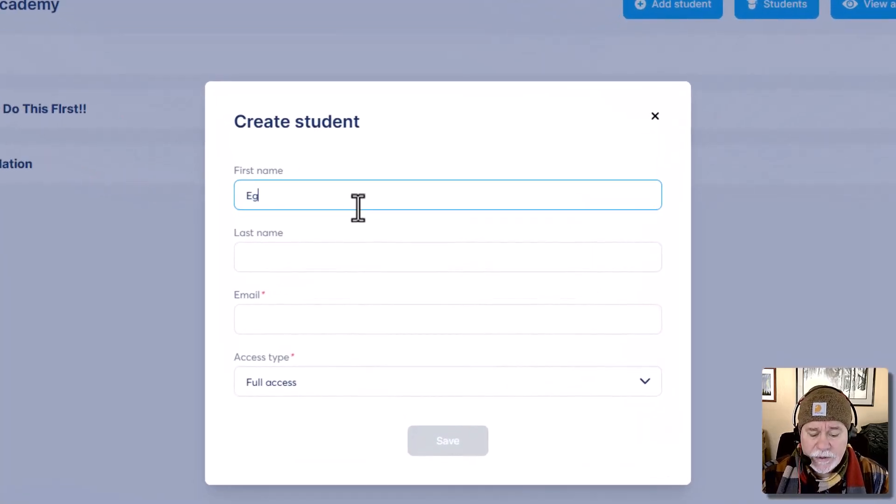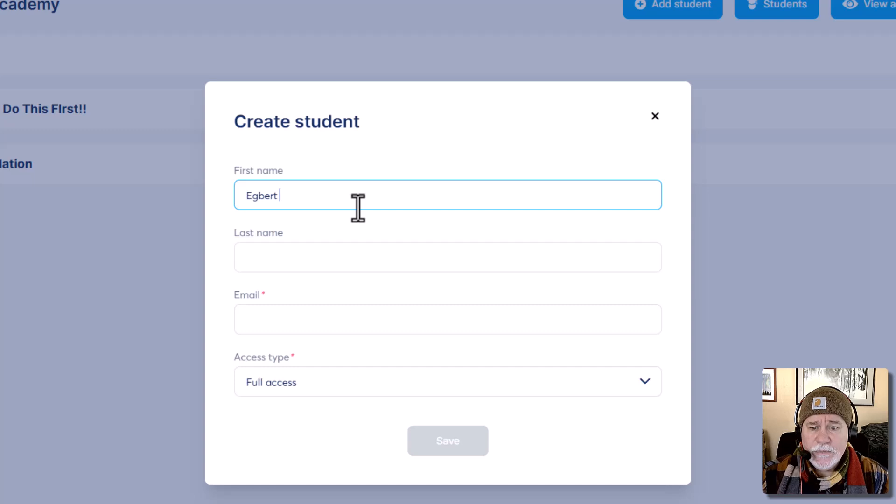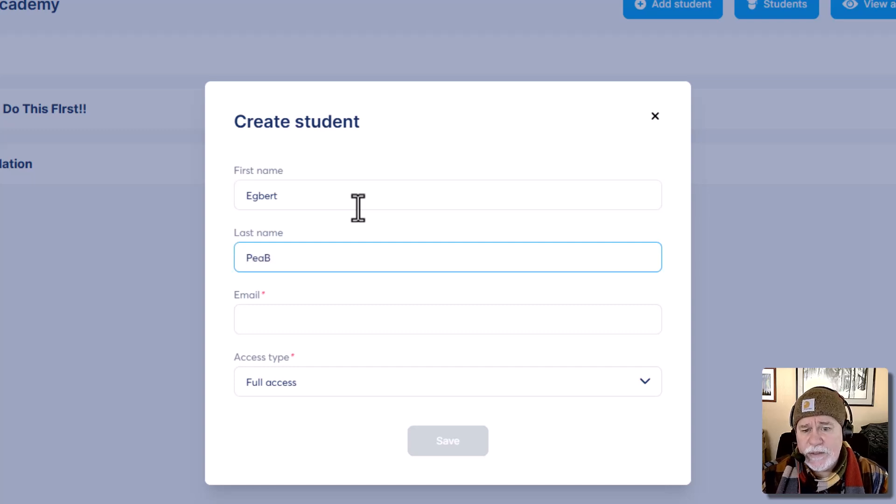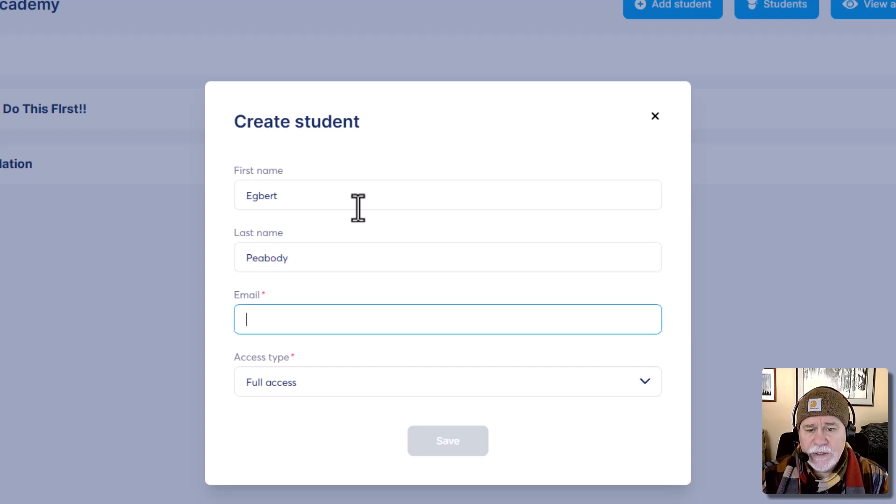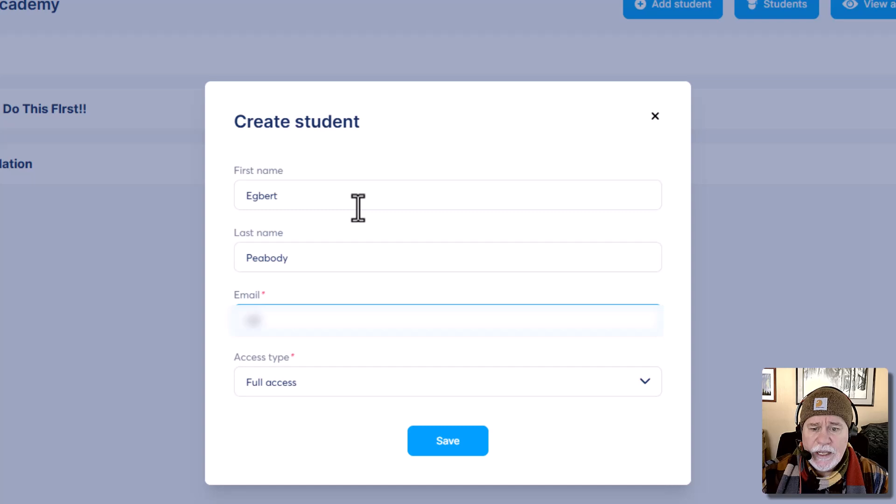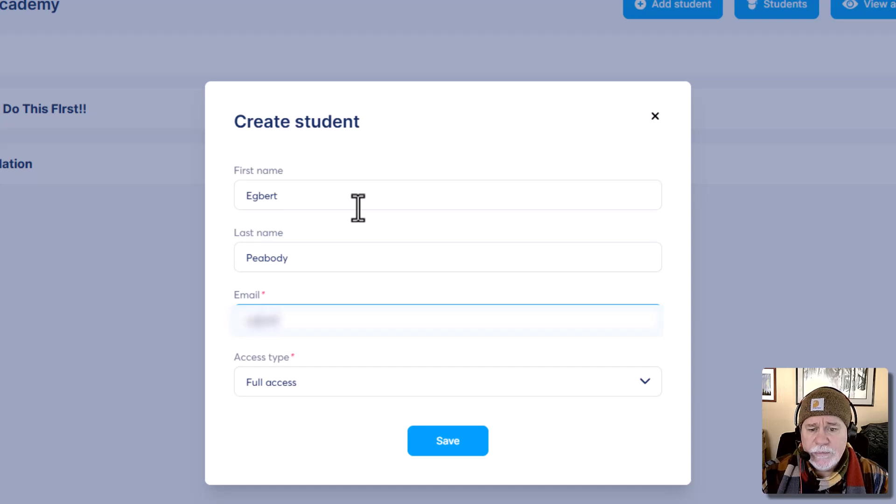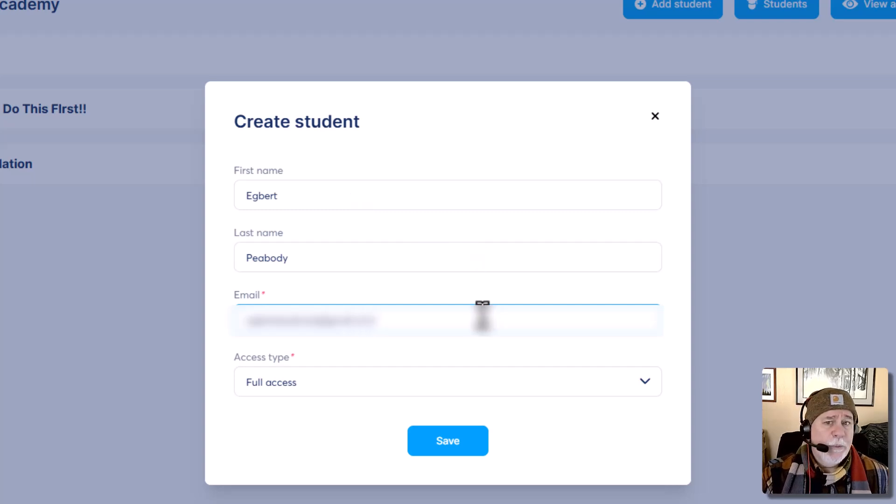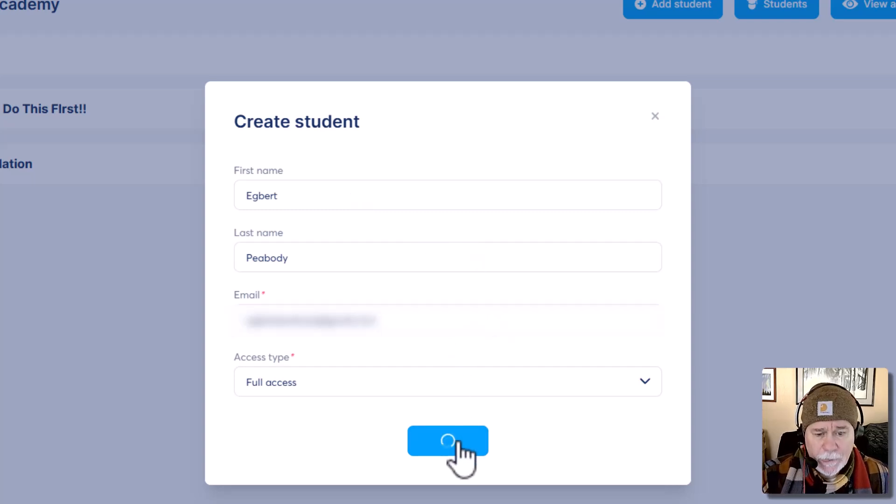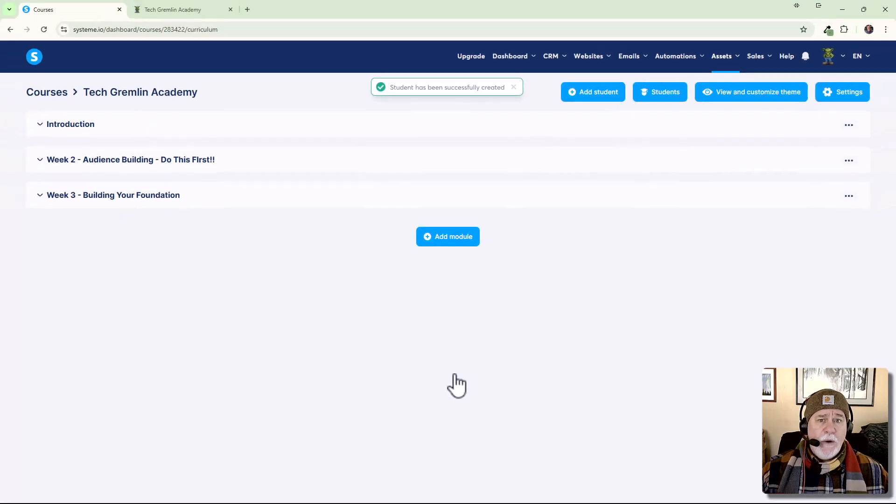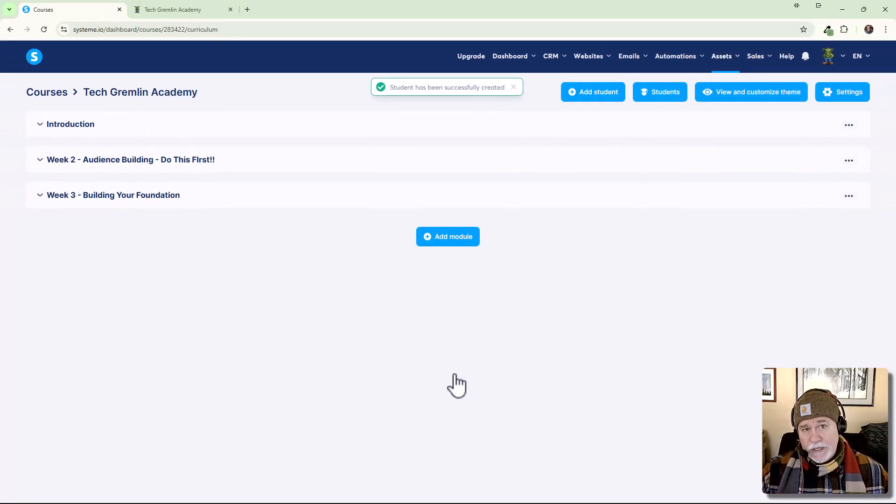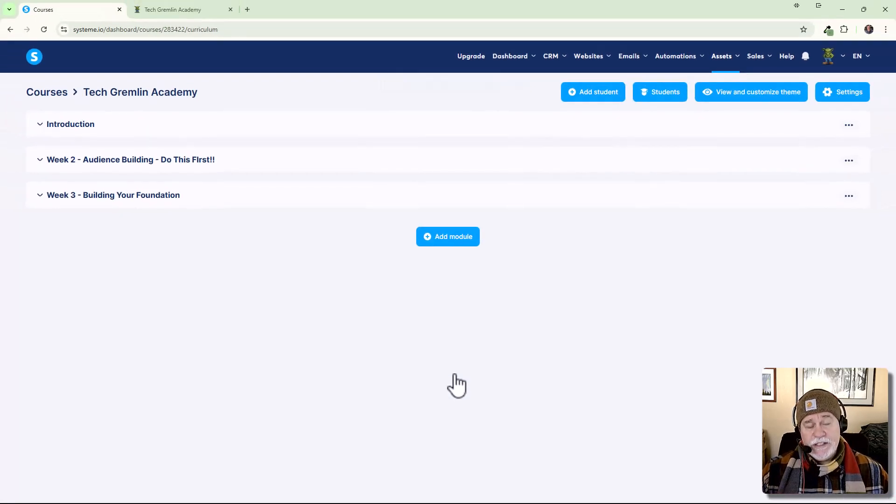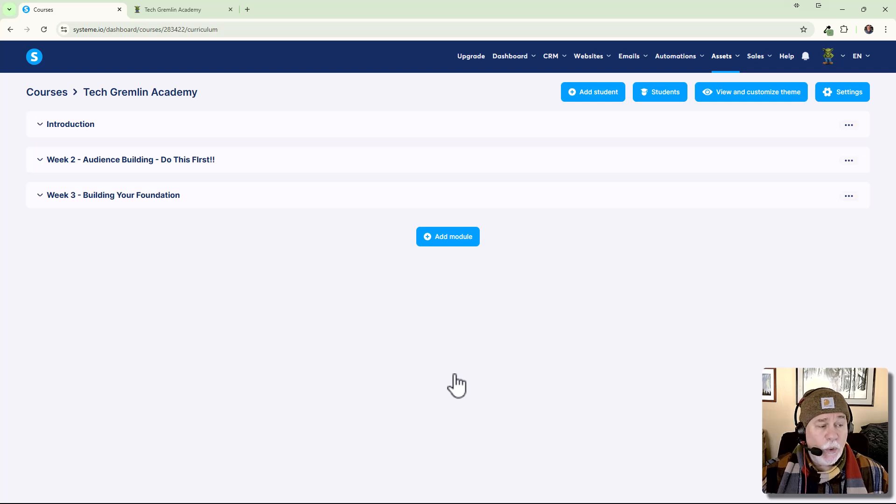So let's go ahead and add student. We're going to call the student Egbert Peabody, my childhood alter ego here. And we'll do an email. And we're going to give Egbert Peabody full access. And we're going to click on save. So now that email that you just put in,